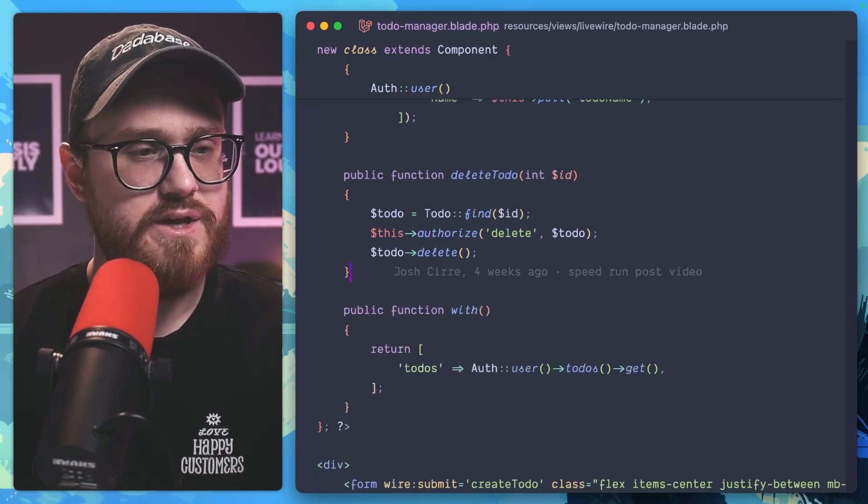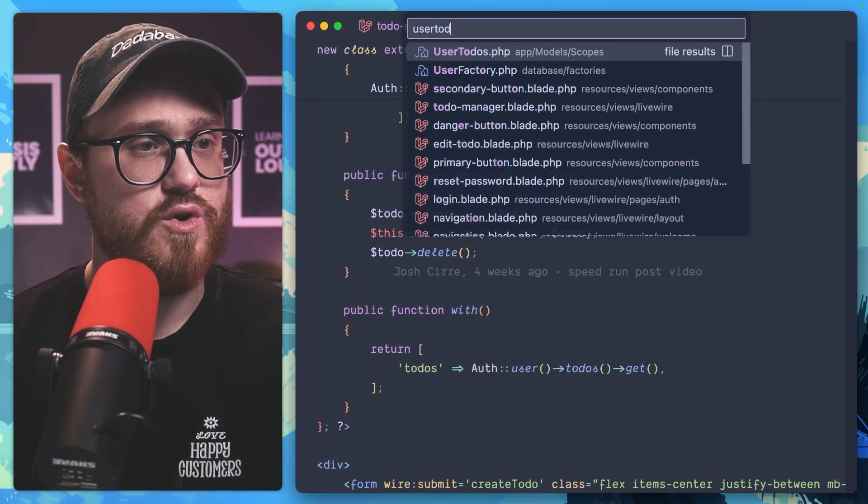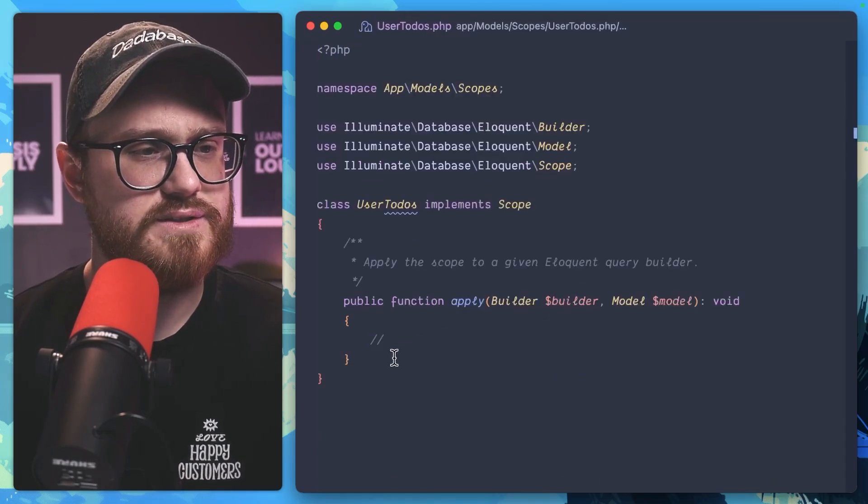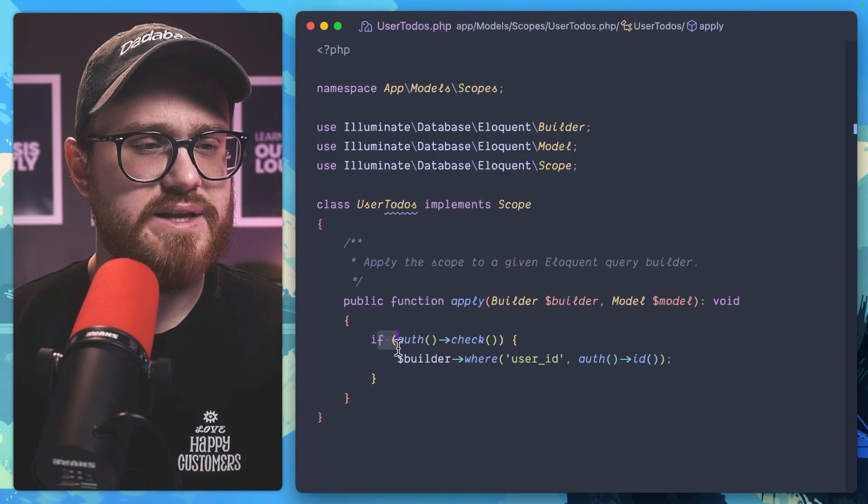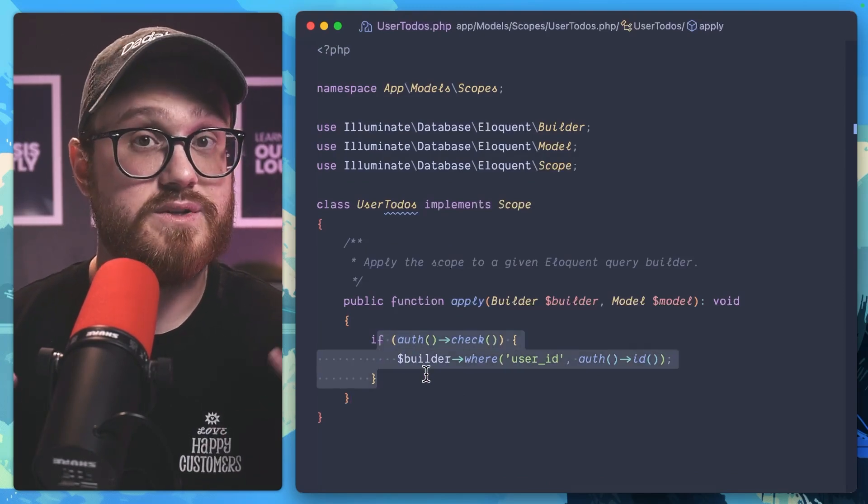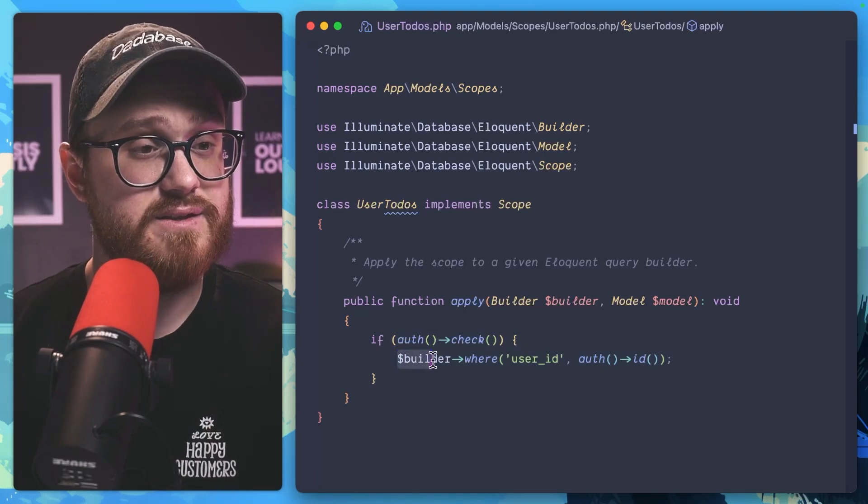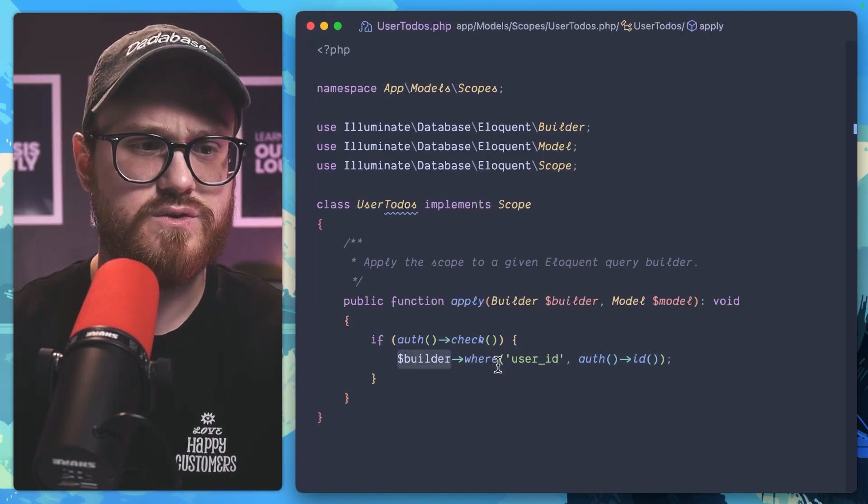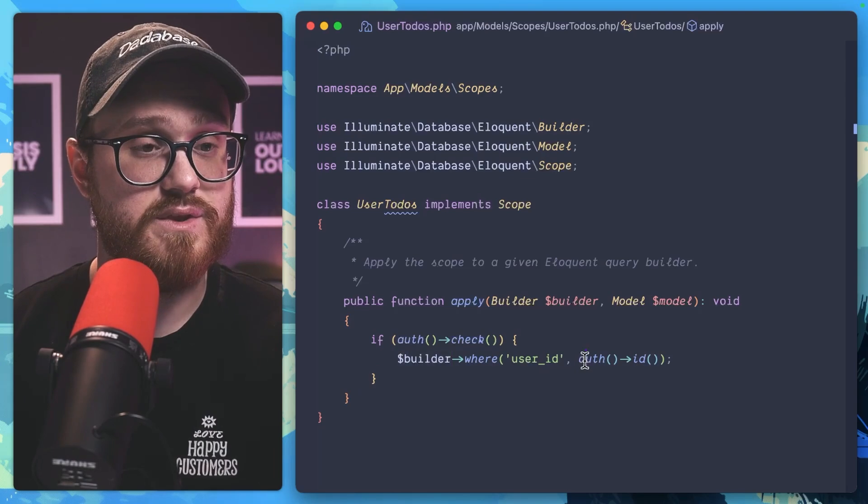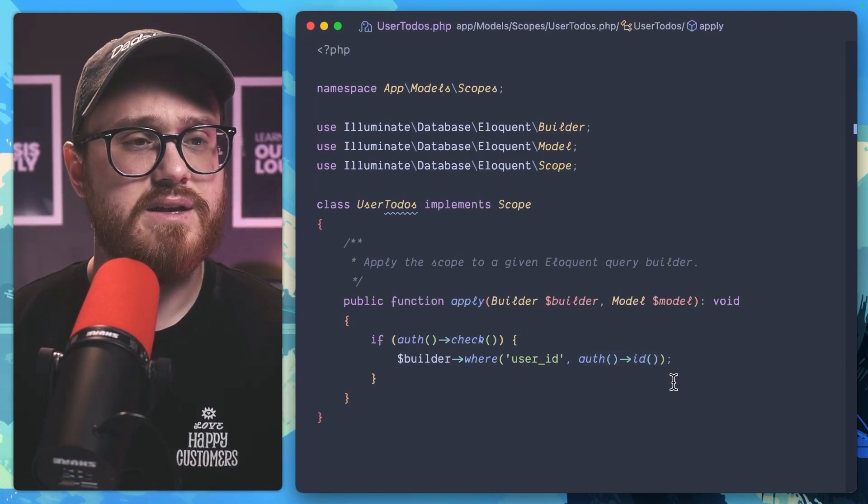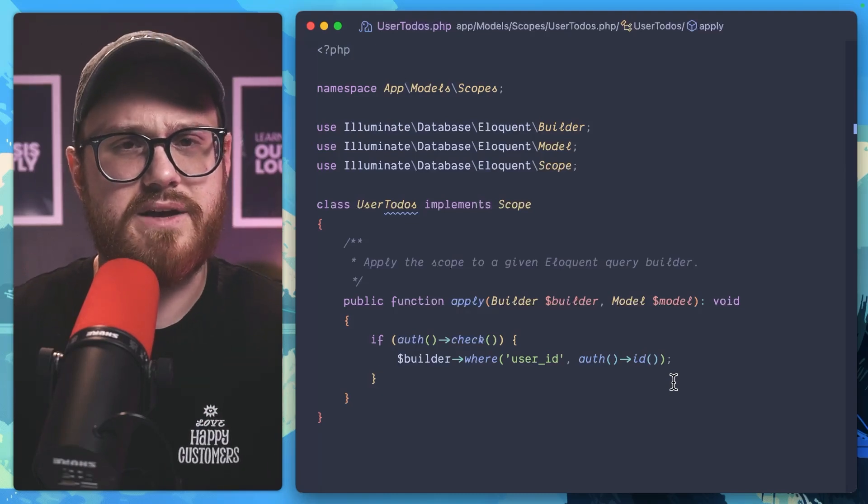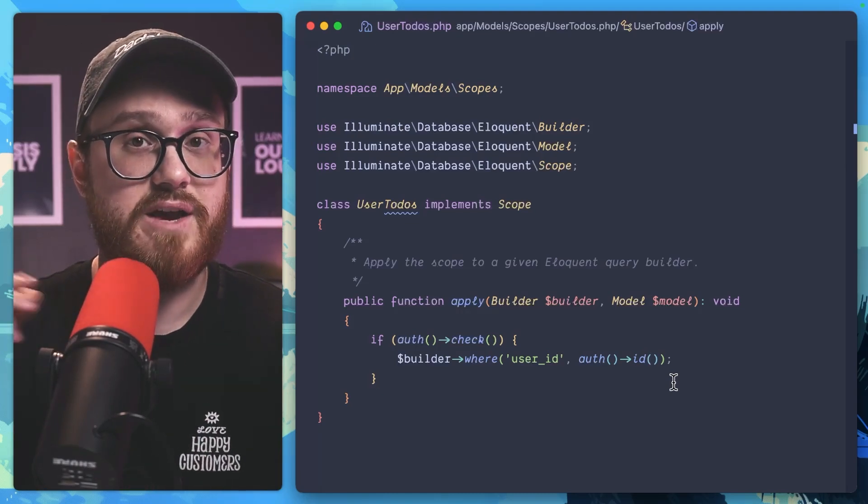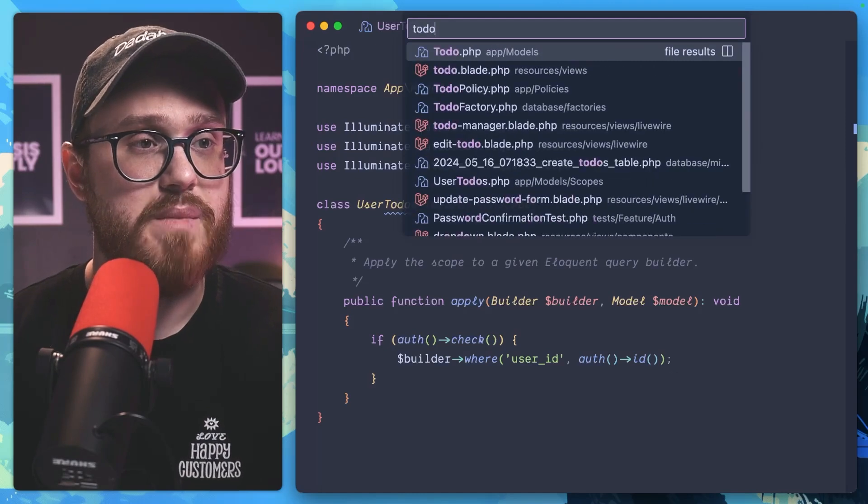Now, in our user to-dos scope, what we're going to call is the apply function. We're just going to say that this is going to first check if someone is authenticated. And then this builder says where the user ID is associated with the auth ID. Now this is just a simple scope to say I want to apply this to the user. But now we actually have to add this to our to-do model.